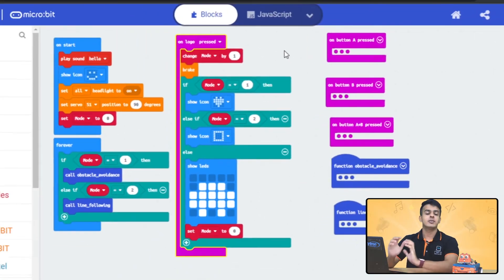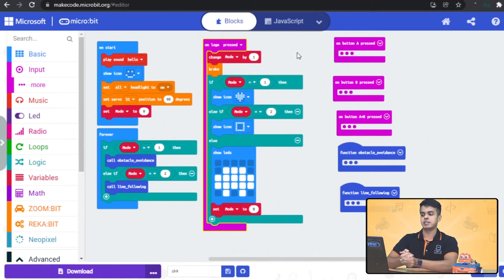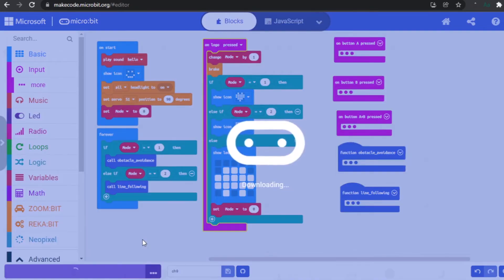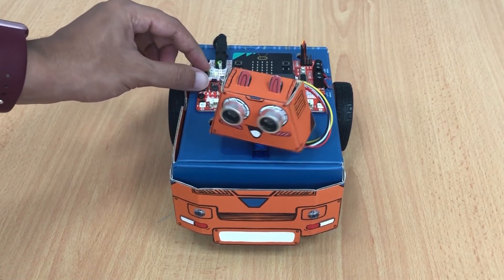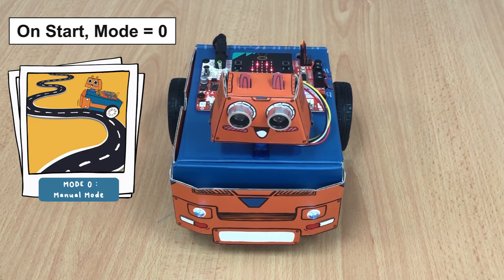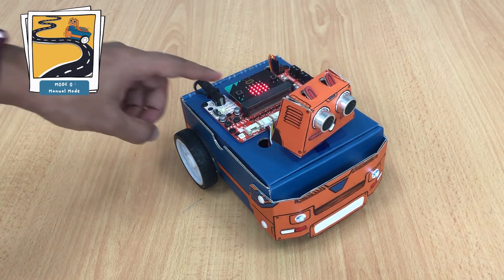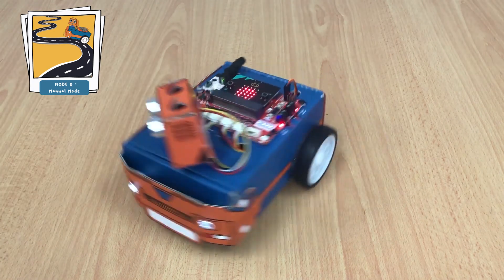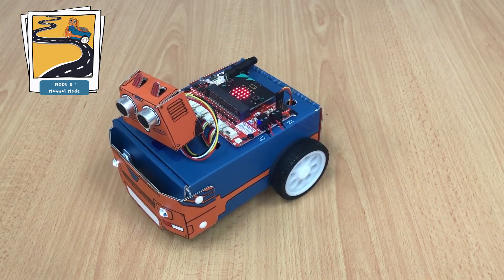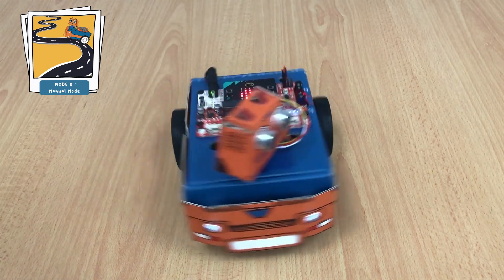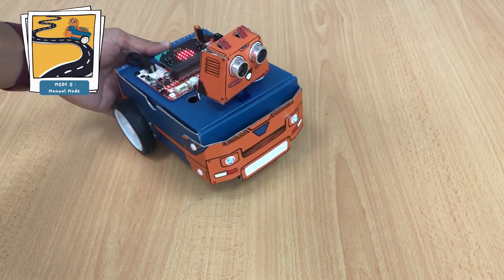Now let's download the code and try it out. Great job! Now you can bring your robot car wherever you go and show off the tricks it can do to your friends.